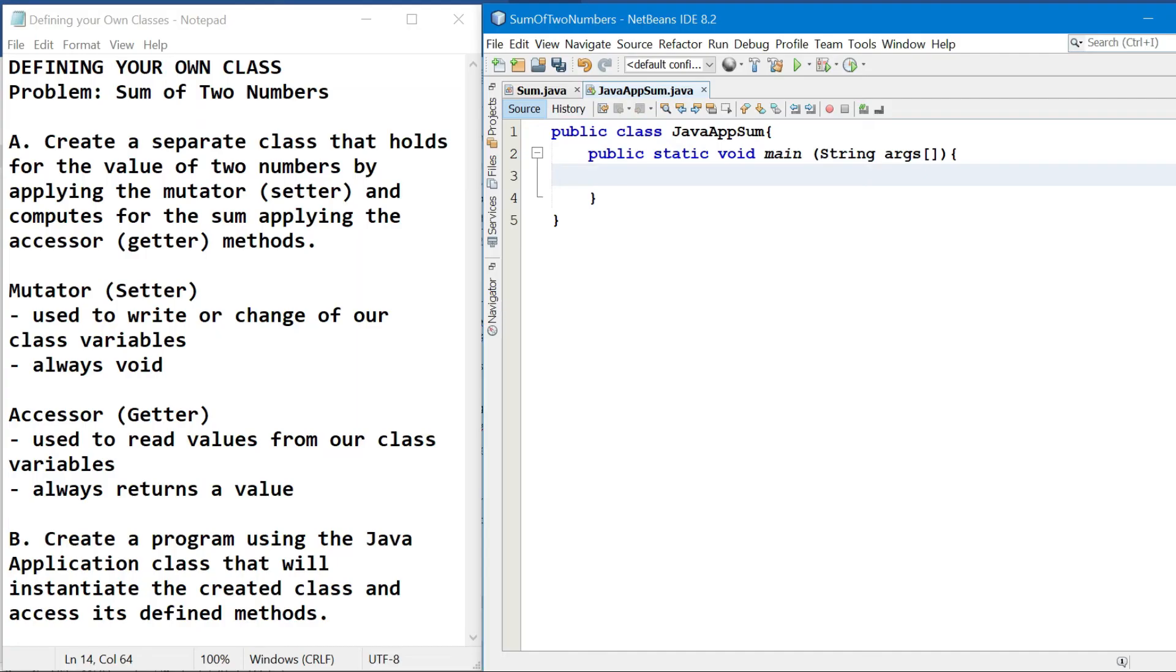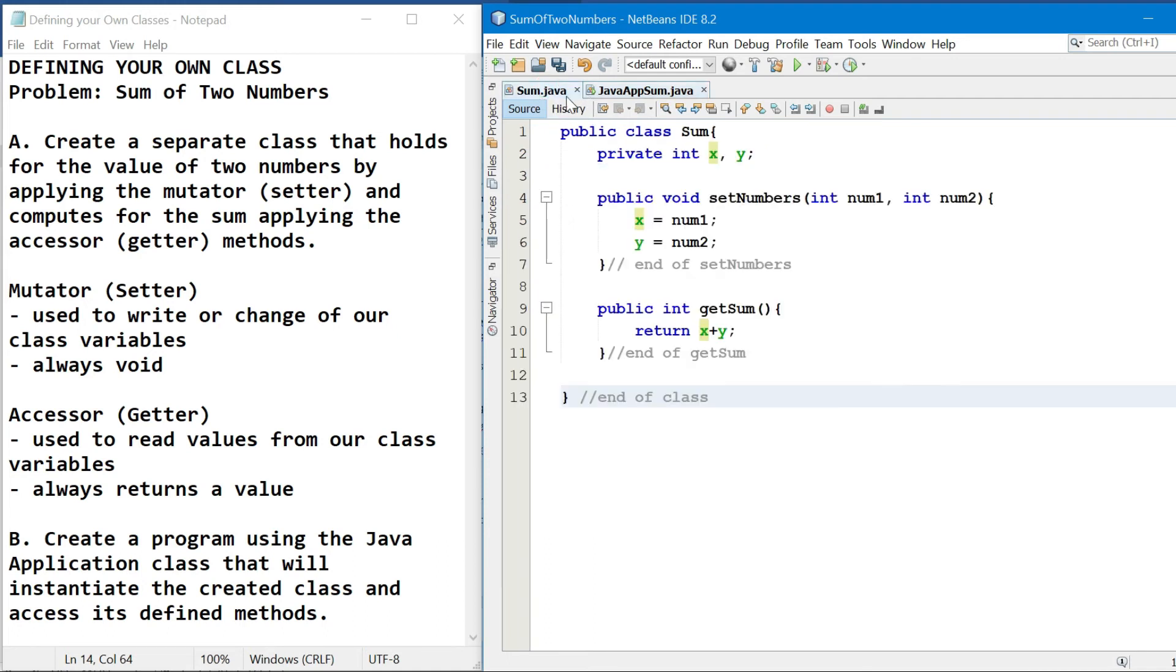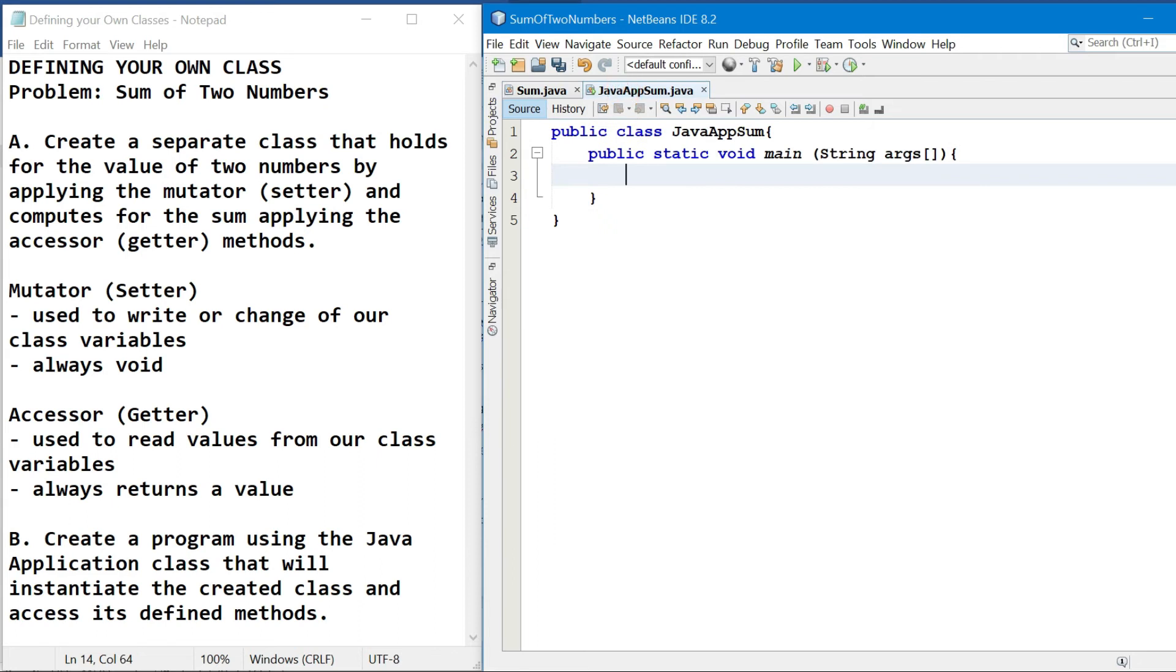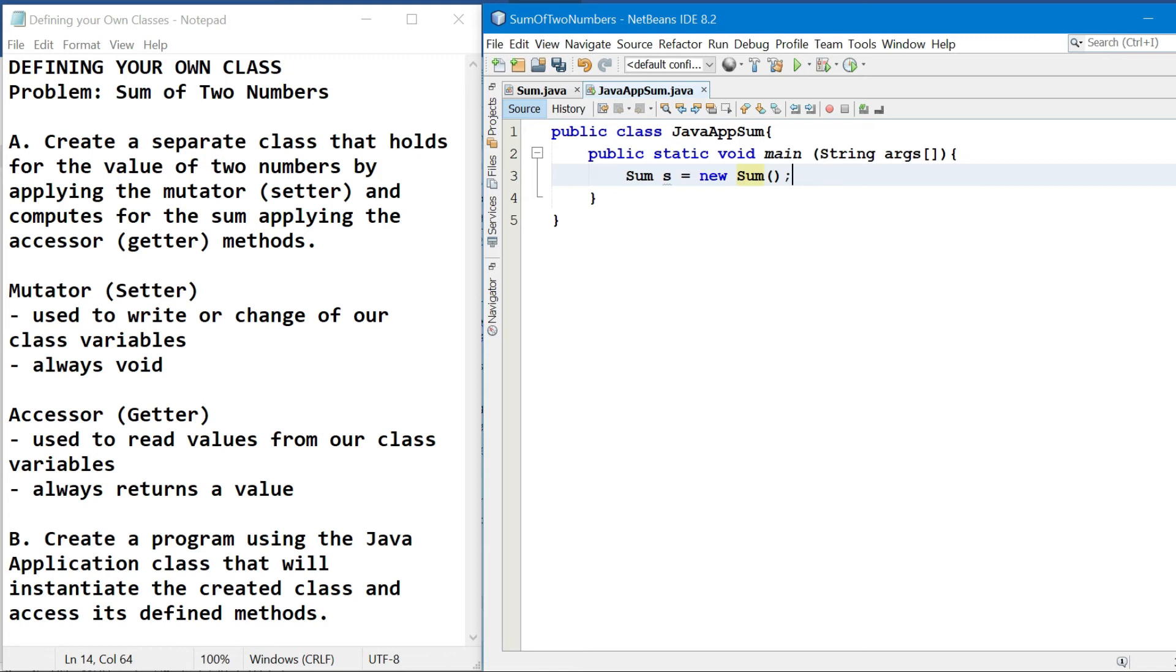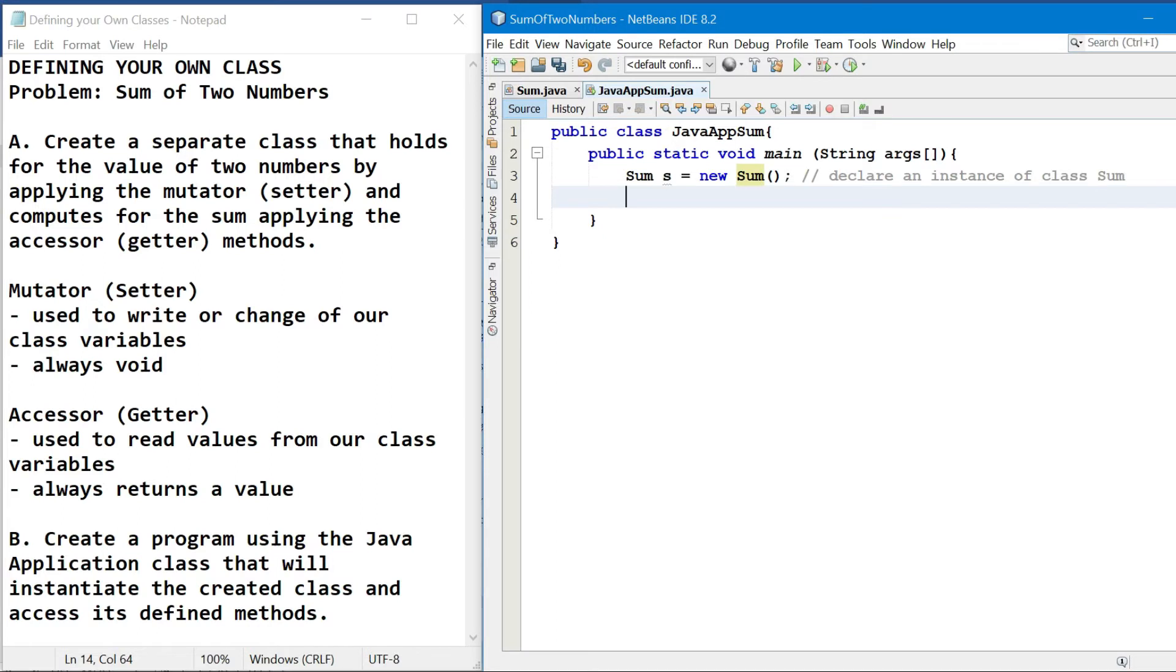Next, let's declare an instance of the class. So ang ginawa natin class kanina is sum. So we have sum, space, hour reference. So any identifier will do as long as it is not a Java keyword. Say for instance, s, equal sign, the new operator, and then the constructor. So for the meantime, ang gagamitin natin is an empty constructor. That is how are we going to declare an instance of class sum.